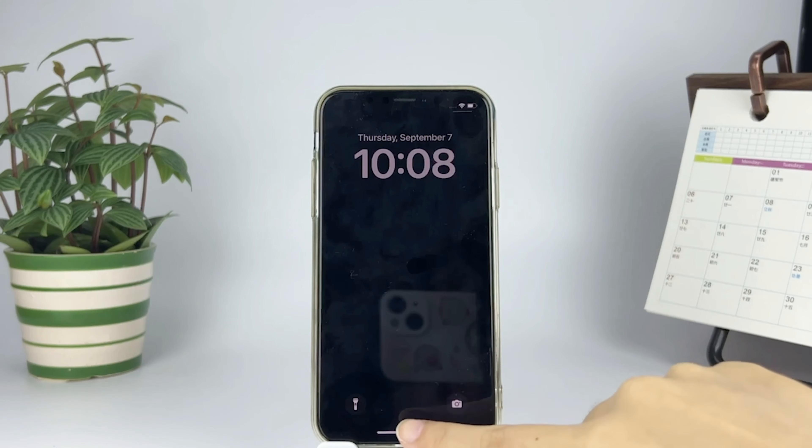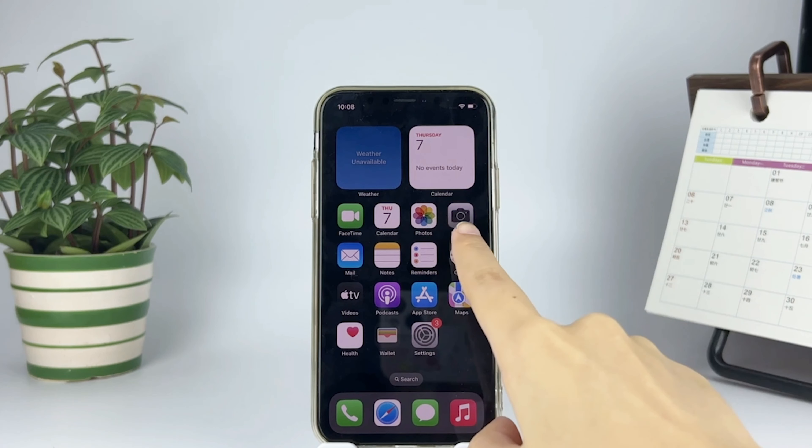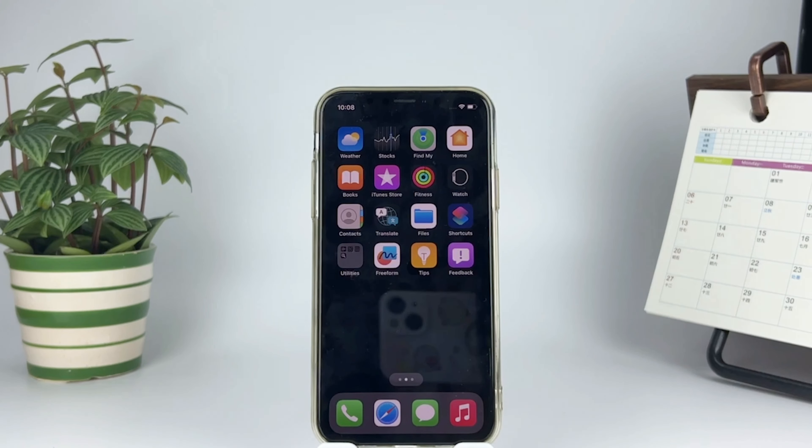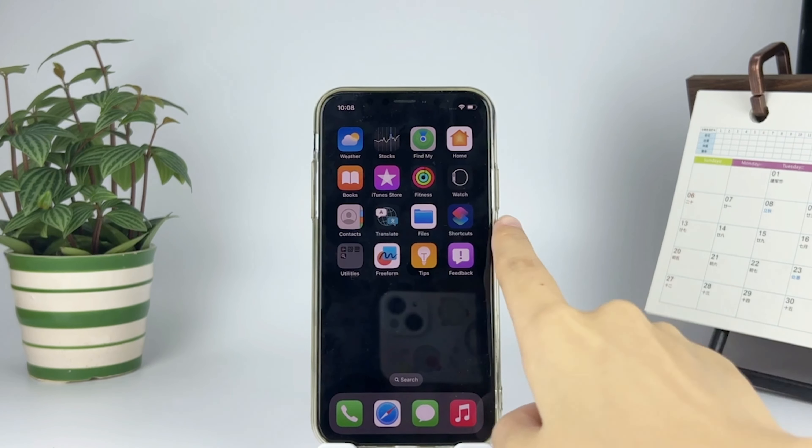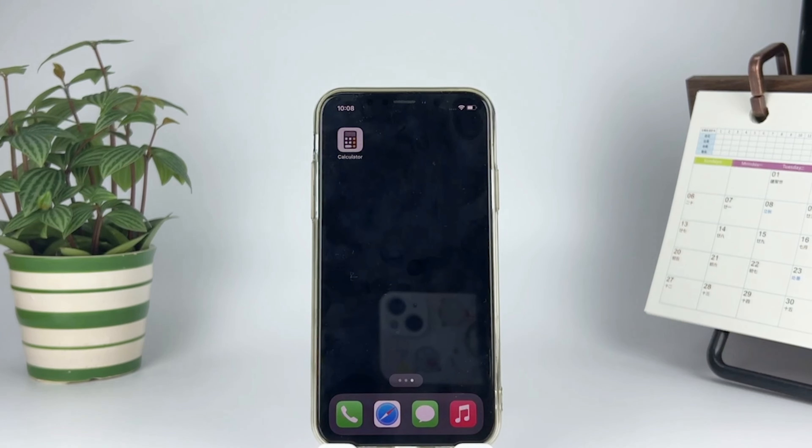Welcome back to TunesKit channel. This video is going to tell you how to fix iOS 17 wallpaper not showing. Here we go.